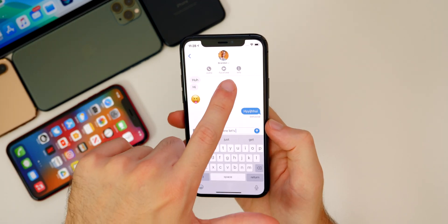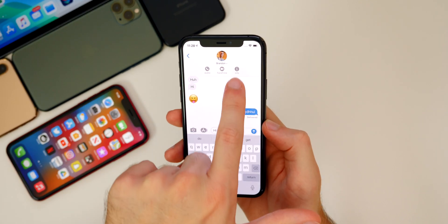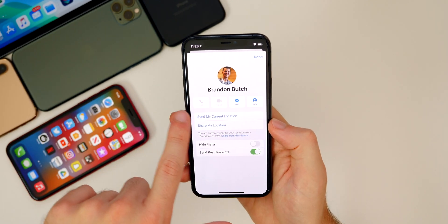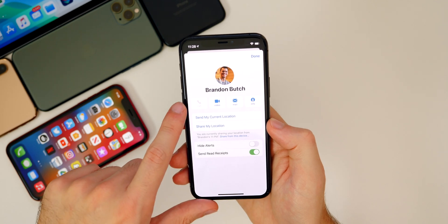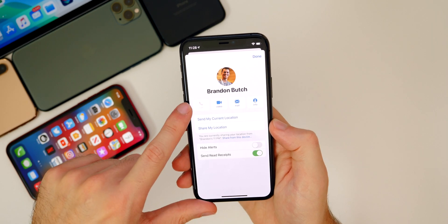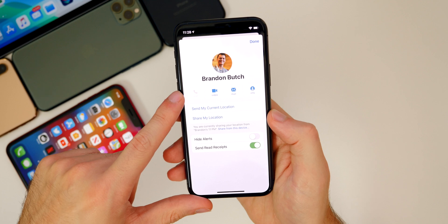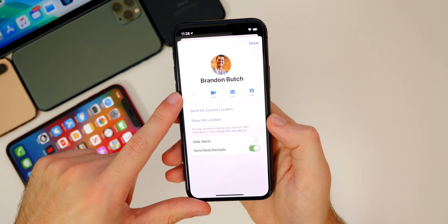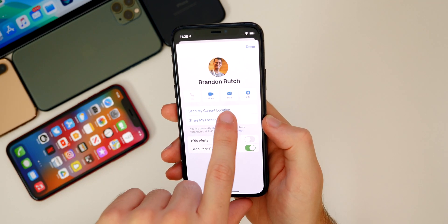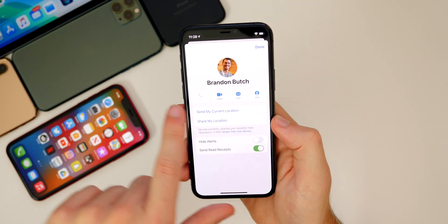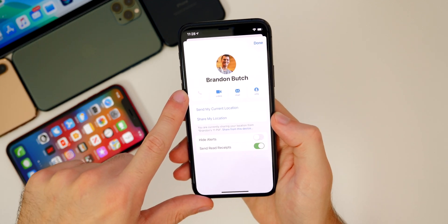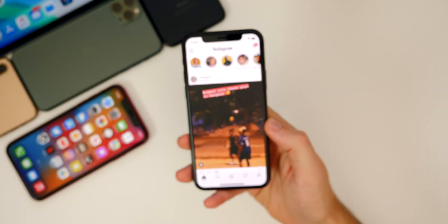Another bug I noticed is that when you go to Messages and tap the info icon to see information for a person, you cannot press Call from there. I believe this is a bug — it didn't happen in previous versions. You can still FaceTime, send an email, and view info, but for whatever reason the call button is grayed out.